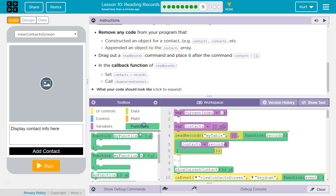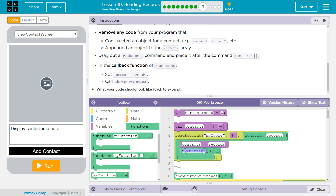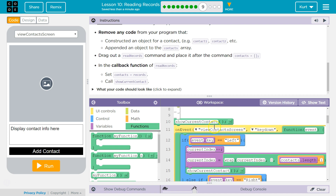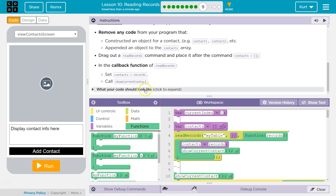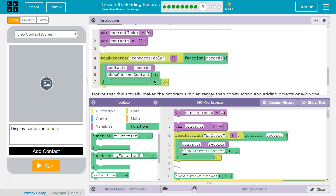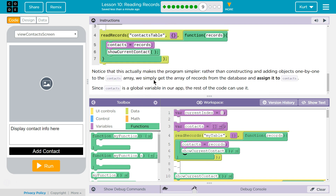We're calling our show current contact function, which we wrote a while ago. So show current contact... do I name mine that? Do I need it here then? Yes — upon launch, maybe. Let's check it out.